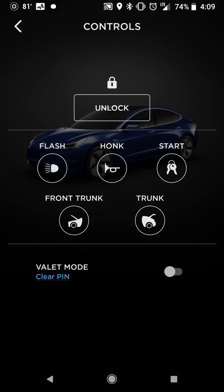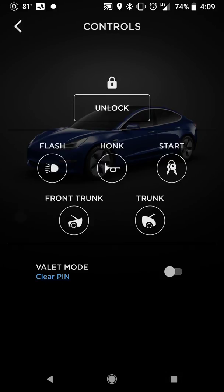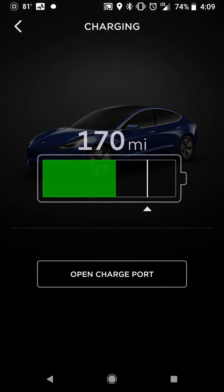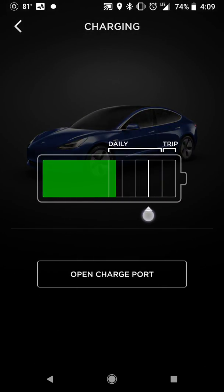This is one of the bigger differences: on the Model 3 you have the option to lock and unlock, flash your lights, honk your horn, and remote start the vehicle, which is basically keyless driving. The two extra options here are the front trunk and trunk, which do not exist on the S, as well as valet mode. Charging looks the same — just your charge setting for how high on the battery to charge.